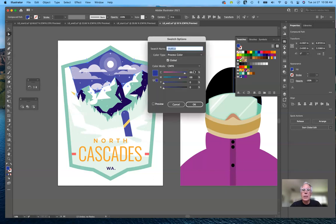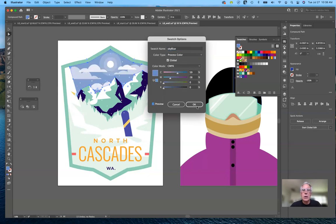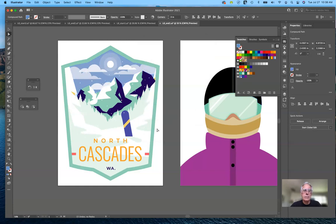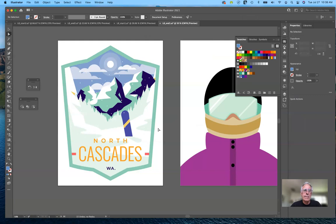If I double-click the global color swatch and change it — bringing it back to a lighter blue or lighter purple — notice that the snowboard is not being affected now. So we use the plus button to create new color swatches and the little folder to create a new color group.